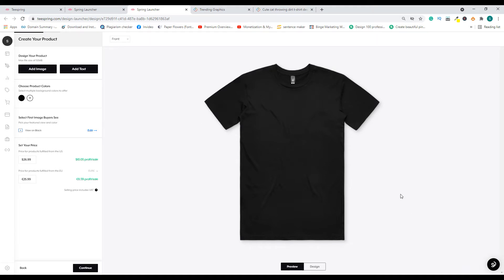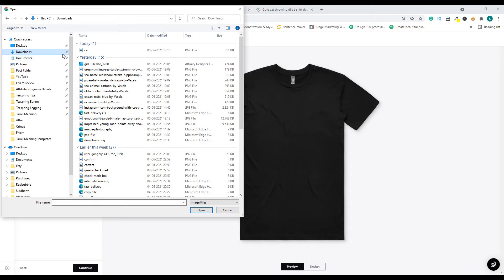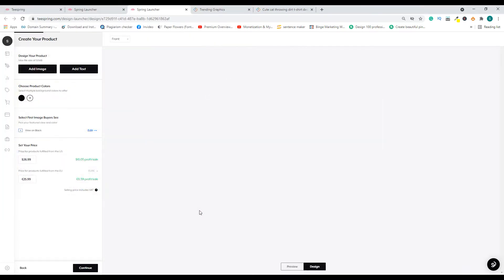If you already have a design you can use that, or if you want to create one using this platform you can click 'Add Text,' which will bring up a text box. Let's click 'Add Image' — it will directly open up your computer's file browser.